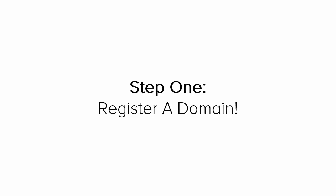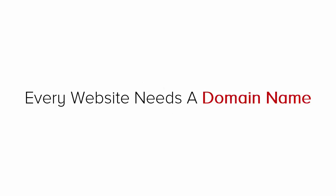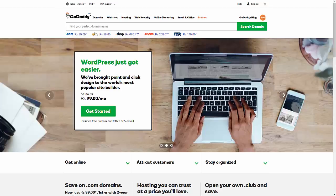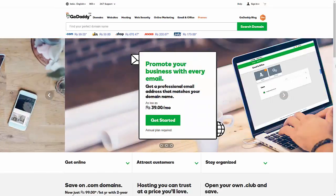Step 1 is to register your domain name. The first thing we need to do in order to build a website is to register a domain name. I personally use GoDaddy for my domain name purchasing.